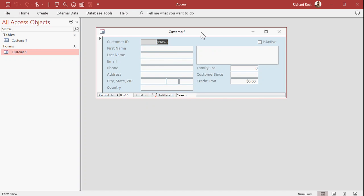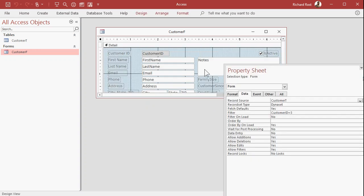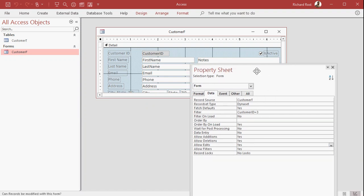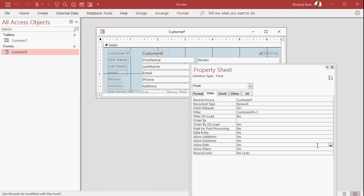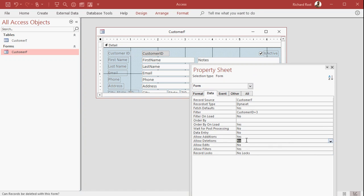All you have to do is go into the design view, go to the form properties. That's that little box right there where the ruler bars meet. Come down here and change allow edits and allow deletions. Set allow edits equal to no and allow deletions equal to no. That way they can't delete any records either. Leave allow additions set to yes.